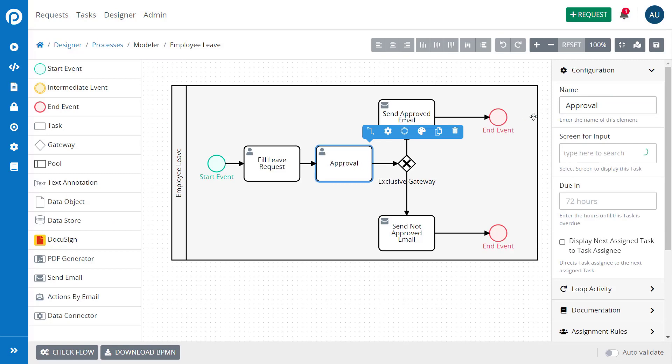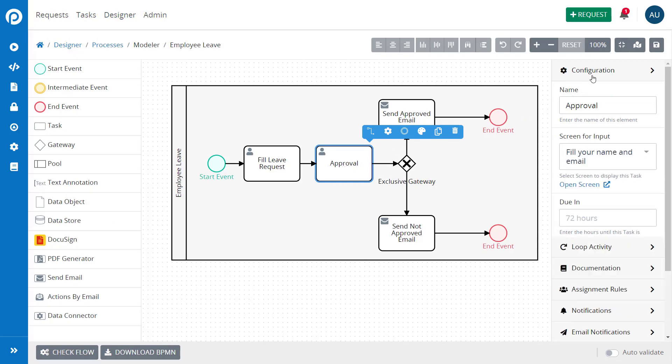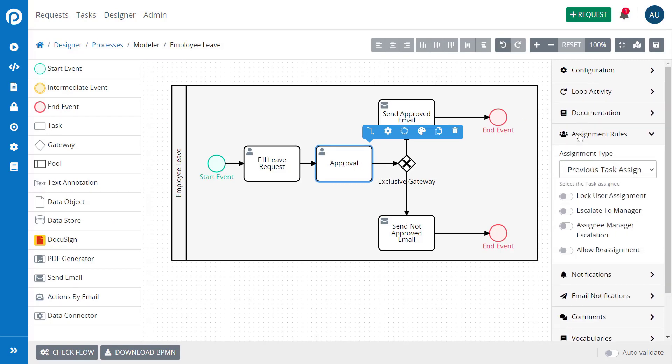First, the Escalate to Manager option. When this option is enabled, the system will automatically assign this task to the manager of the current user assigned. This is useful when a user has filled forms and needs the supervisor's approval or when a task takes too long to complete. With a boundary timer event, the process can jump from this task into a new one to notify the supervisor about it.